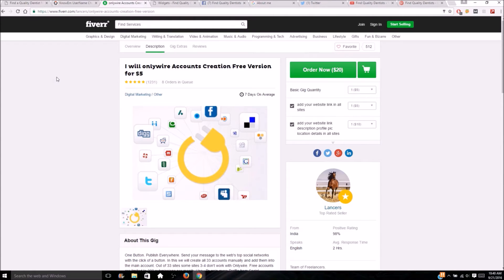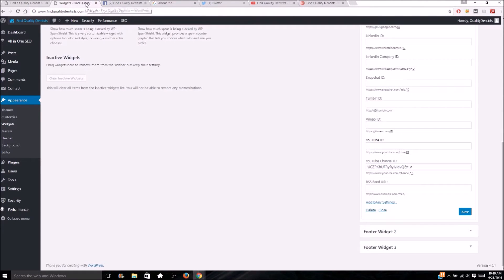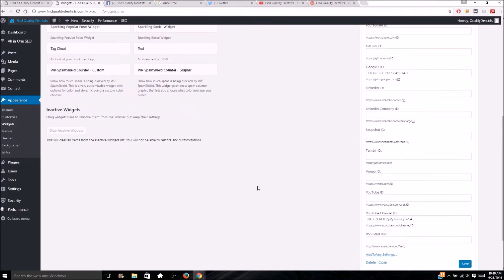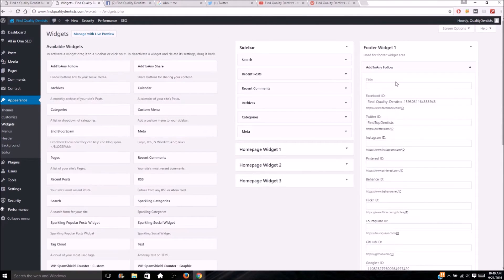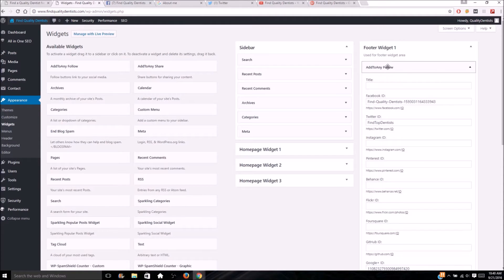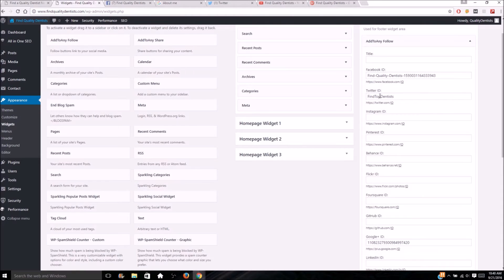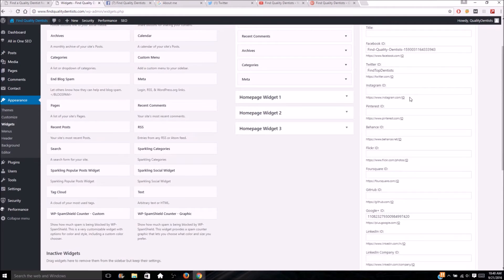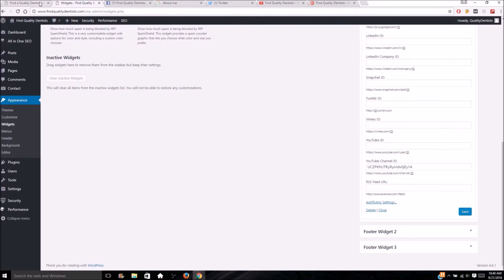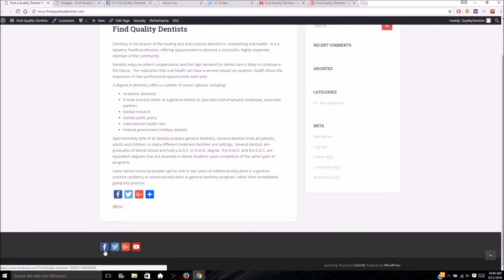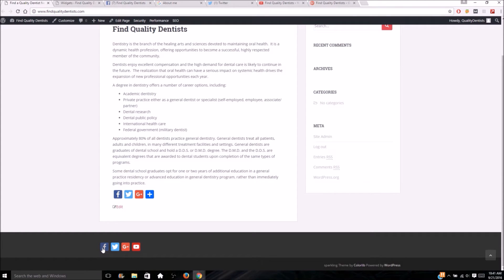Now for social stacking — what I did was go to Appearance > Widgets and add the 'Add to Any Follow' widget to the footer. What this does is you put your Facebook, Twitter, and other social media IDs in there — the ID is the part after the domain name in the URL. I pasted in Facebook, Twitter, Google Plus, and YouTube. Once you save that, the links show right there in the footer. When Google visits your site it also goes to the social media accounts, just like real brands do.